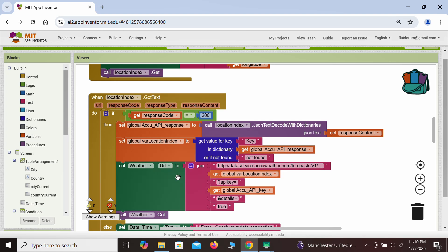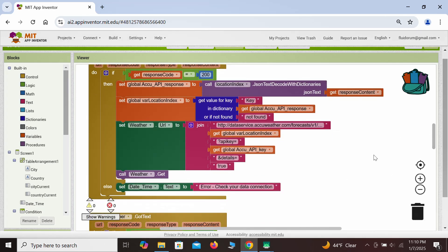Then we are ready to make the second call to AccuWeather. This time we want to retrieve the weather information. It is a very similar structure: we point to the same server, the next variable expected is the actual location index variable, then we follow it with the API key. The last part is 'details=true', which essentially means we're going to get a large amount of data rather than a subset. Once we format this, we can make that call to the AccuWeather API.